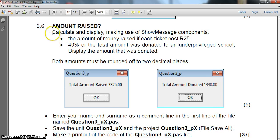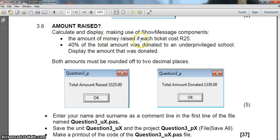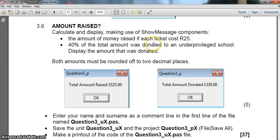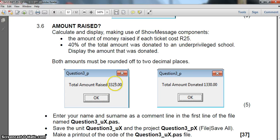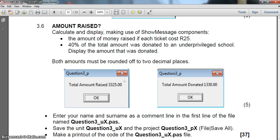Here we go. We need to calculate and display, making use of ShowMessage, the total amount raised where each ticket will cost R25. And 40% of the total amount was donated to an underprivileged school, so we must display that amount. There's two things we must display: first the amount raised at R25 per ticket, remembering that our values are probably going to be different because they didn't take into consideration the very last value in the text file.